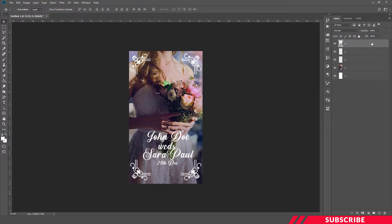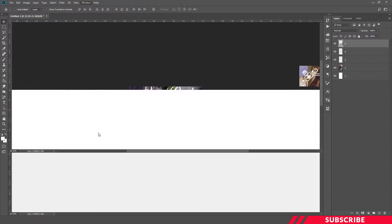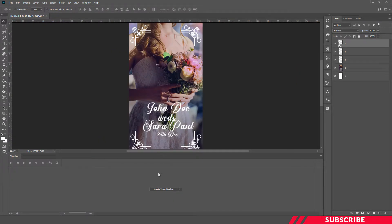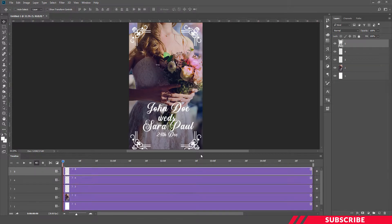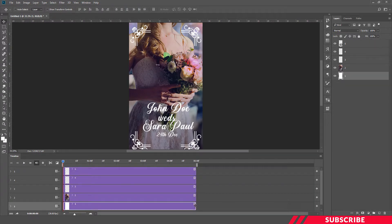We are done with our design part. Next let's go to Windows, click Timeline, select Create Video Timeline and click. Now click this icon, zoom out, and increase the timeline size to 10 seconds.